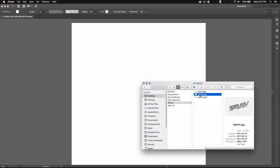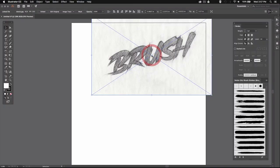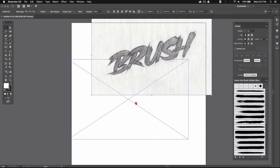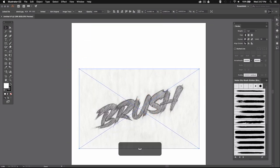So I'm just going to drag and drop this sketch to my artboard. If you don't have a scanner you can just take a picture of your sketch with your phone and upload that to your computer, which will work just fine.